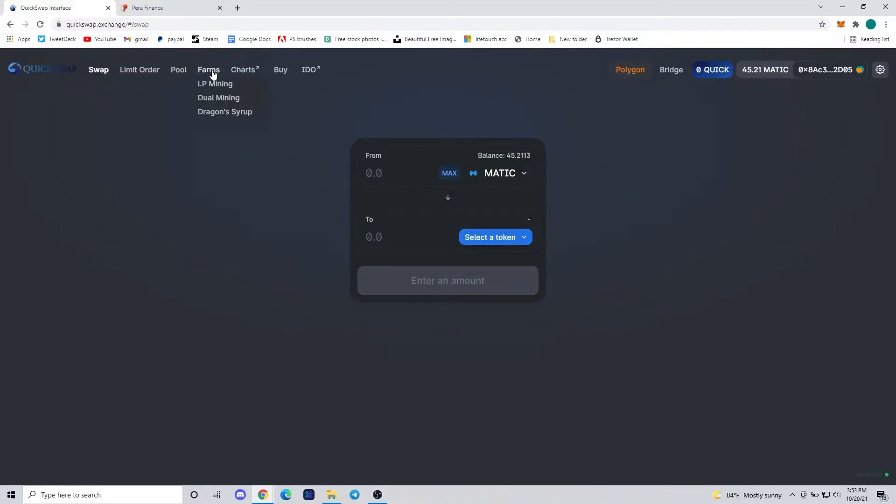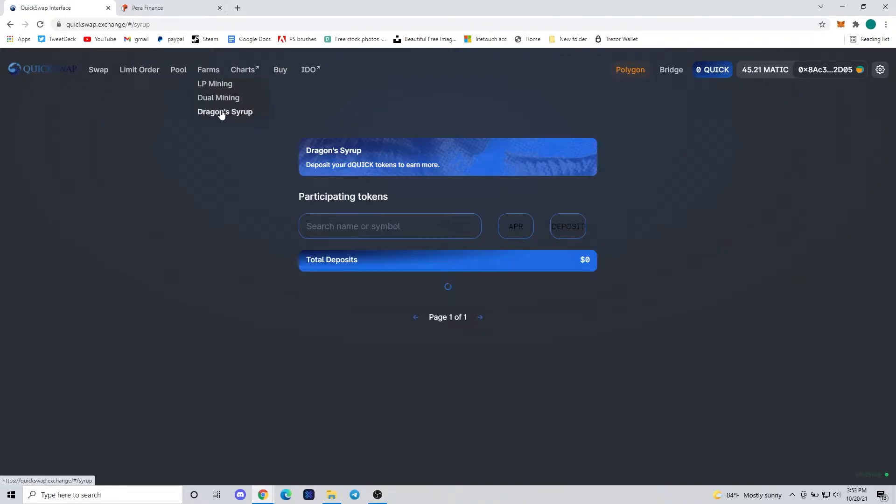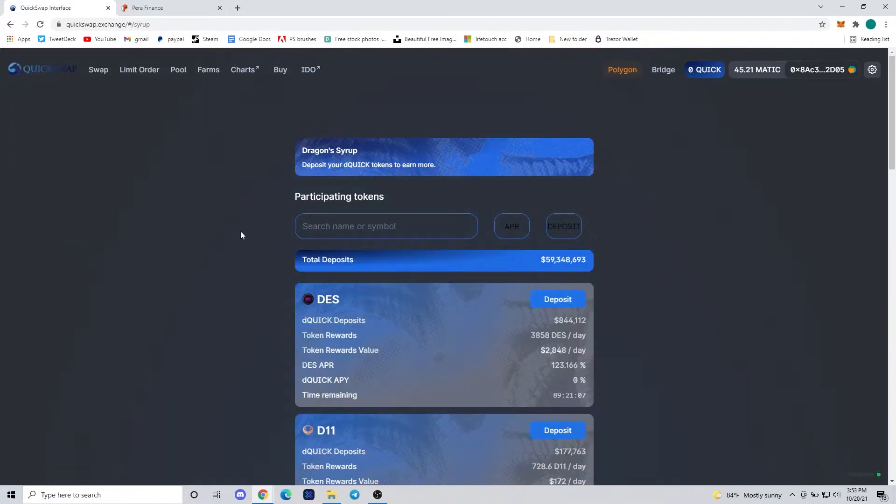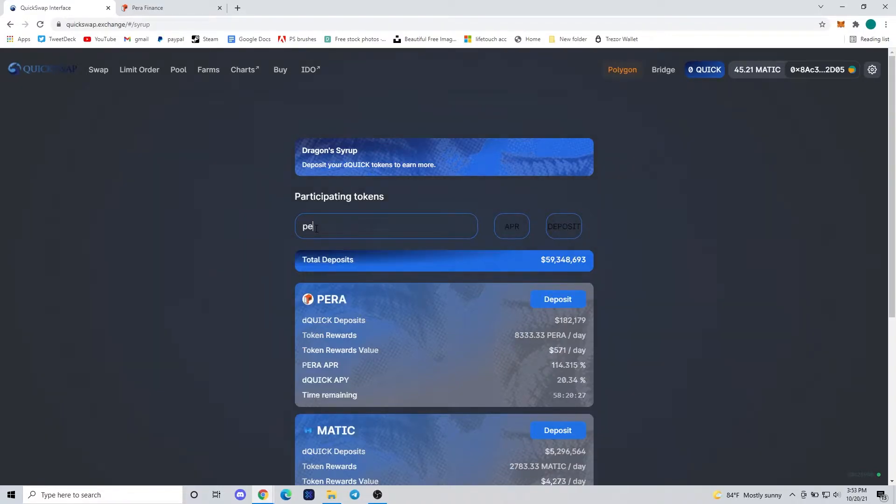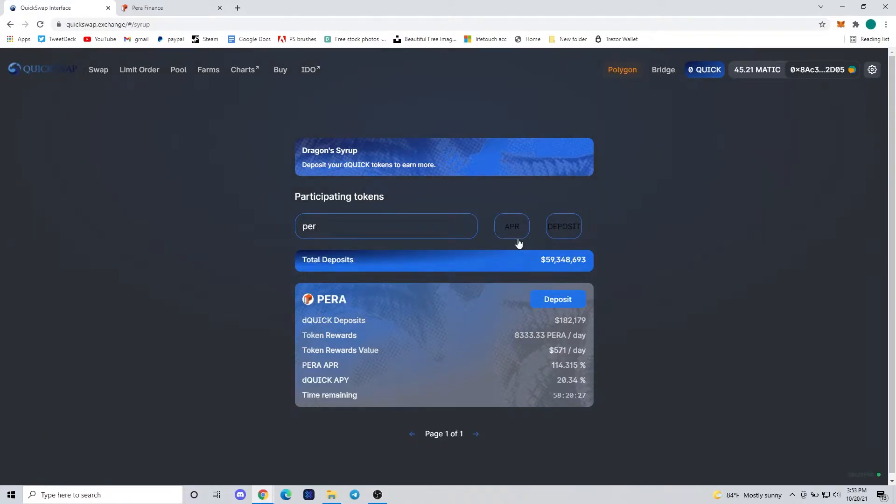What's up guys, Connor from TechMaker here with another TechMaker Tips. Today's going to be how to use the Dragon Syrup and double farm with your dQUICK that we earned from giving our QuickSwap to the Dragon's Lair on the QuickSwap exchange.